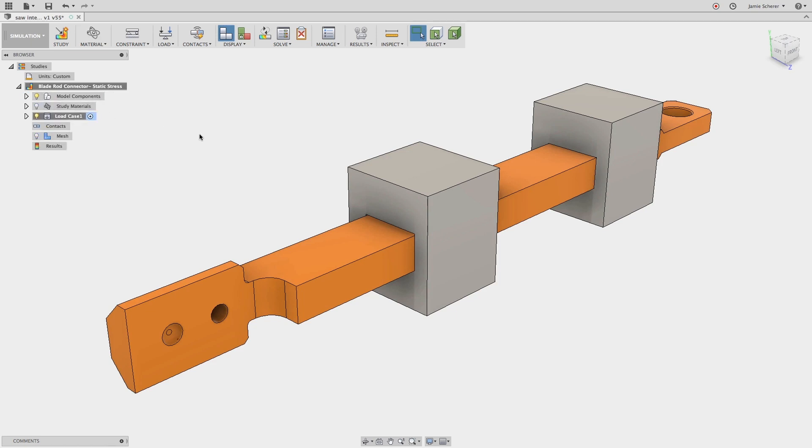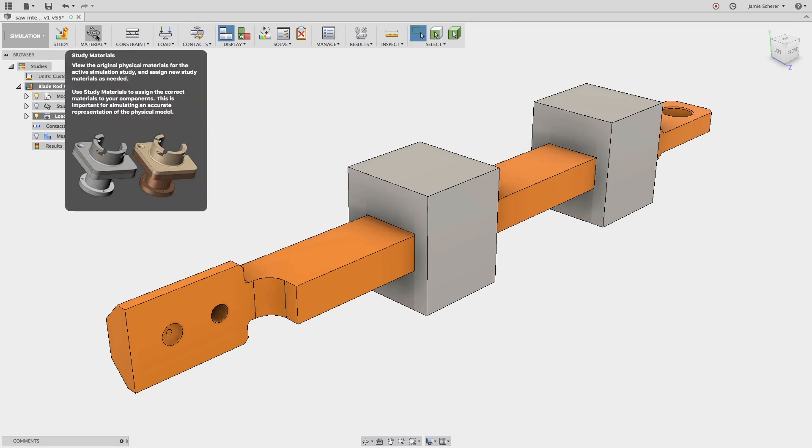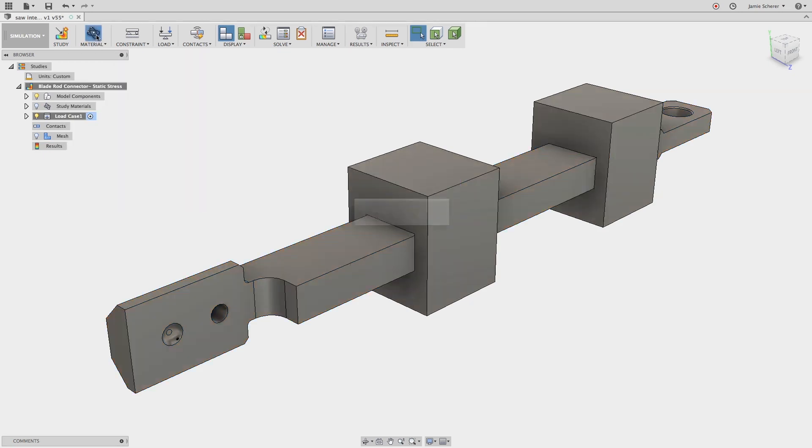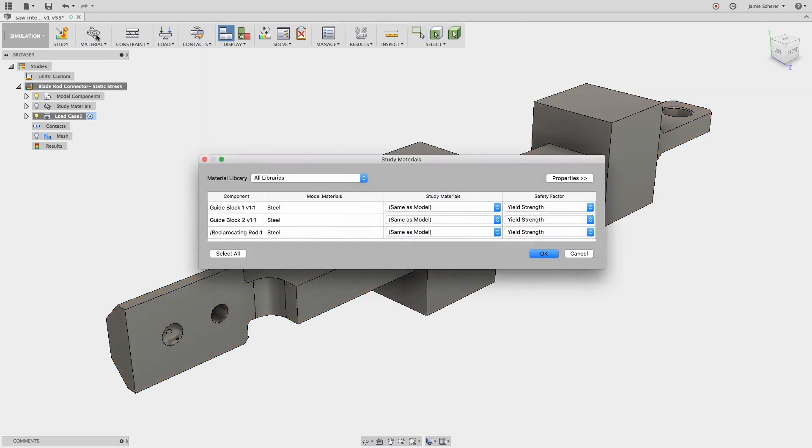Next, let's work left-to-right in the simulation toolbar to apply boundary conditions for the study. First, let's look at the materials that are being used in this study. You can see that the physical materials that are being applied in the model workspace carry over automatically.